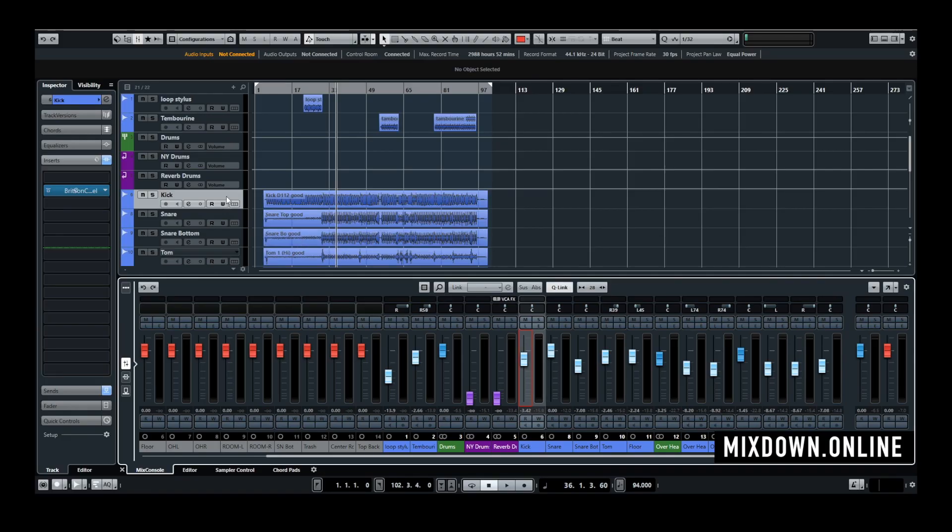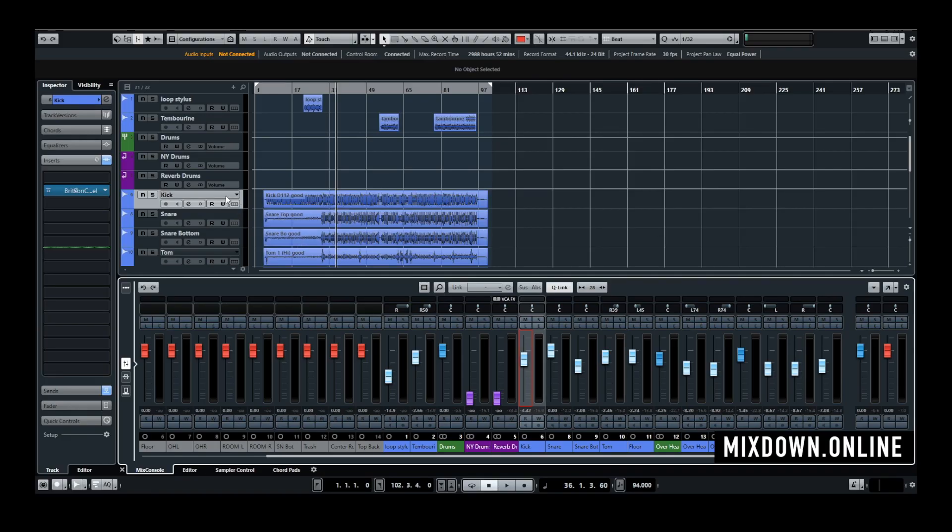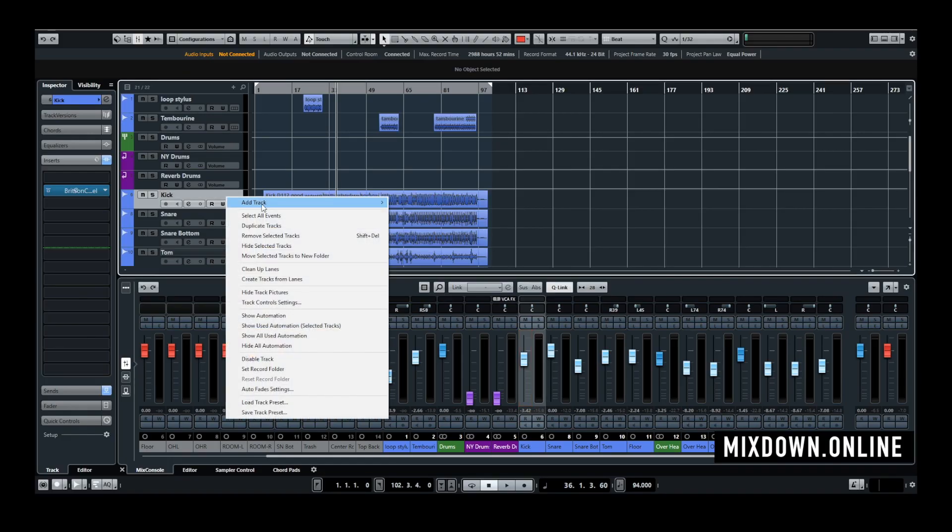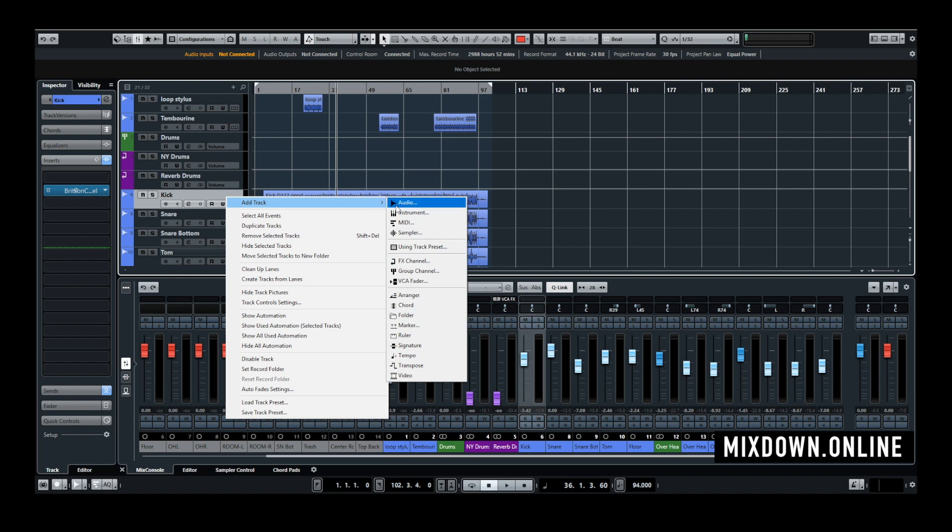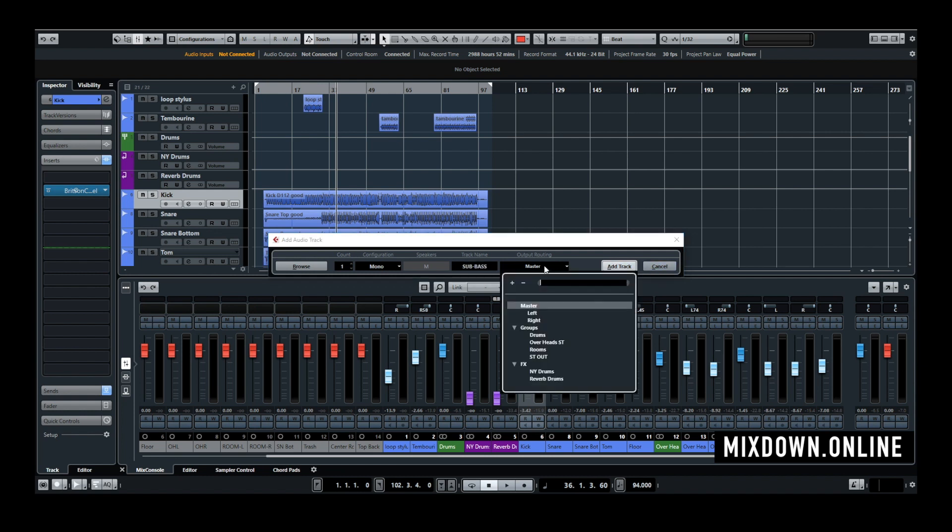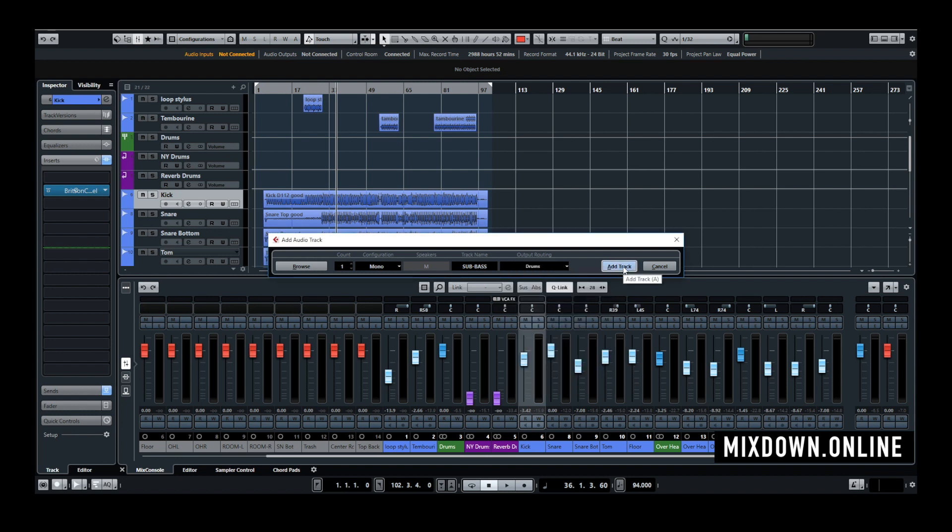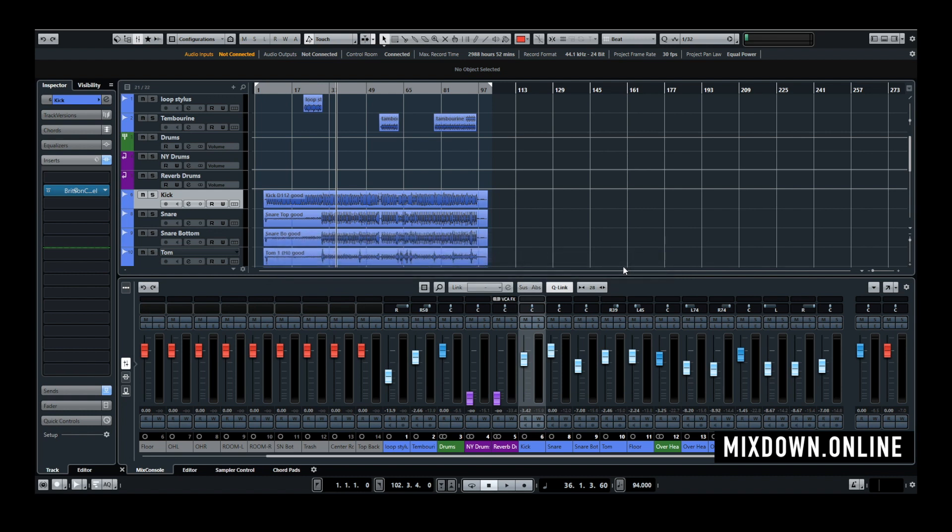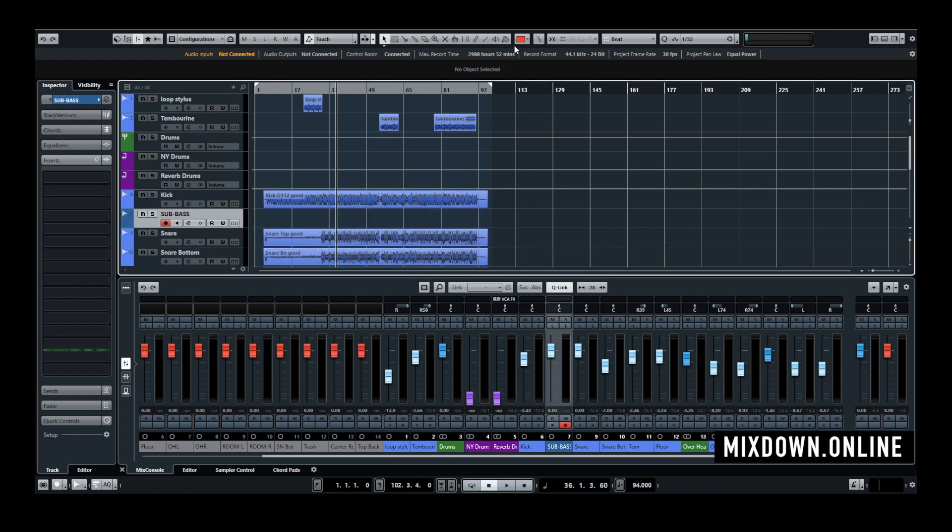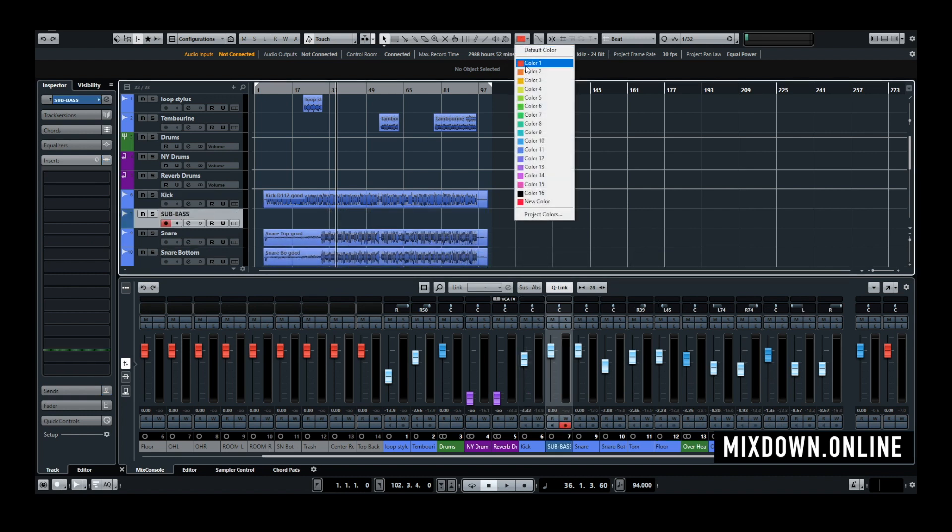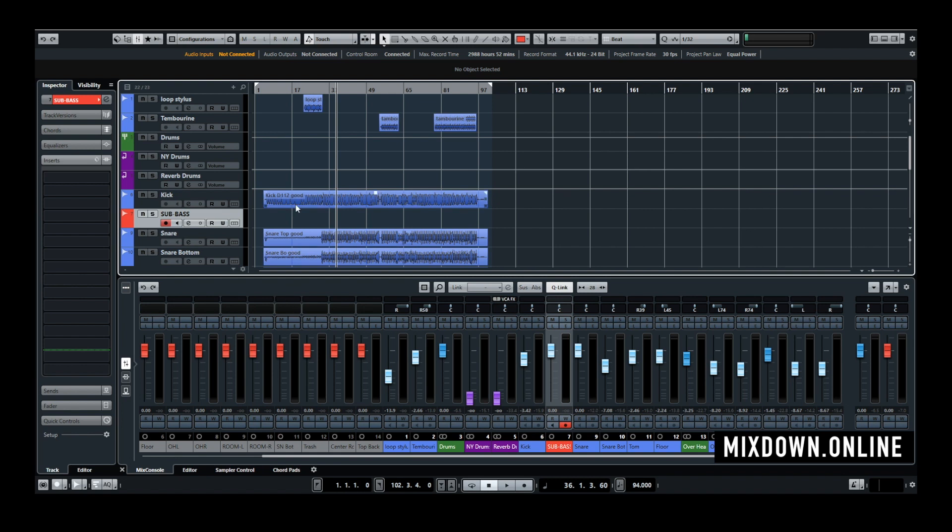So first what I'm going to do is to add an audio mono track I'm going to call this one sub bass. I'm going to route the output in the same group as all the other drum tracks and there you go I'm just going to put that one in red so it's going to be easier for you to locate the track.